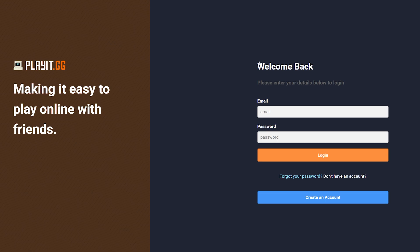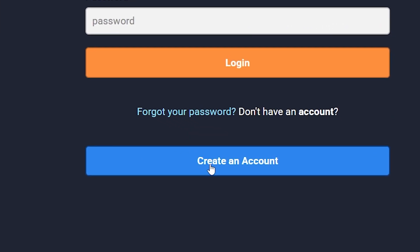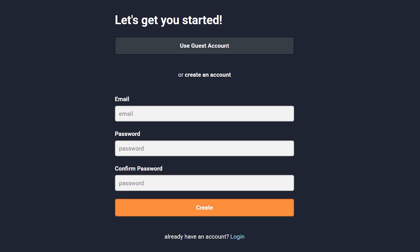And over here, you need to log in with your PlayIt.gg account. Now if you intend on using PlayIt.gg more frequently, I would highly recommend going to Create an Account and filling in your information. That way, your settings are always saved. If you don't plan on using this a whole lot, you can also simply make a guest account, which is what I will be doing for now.